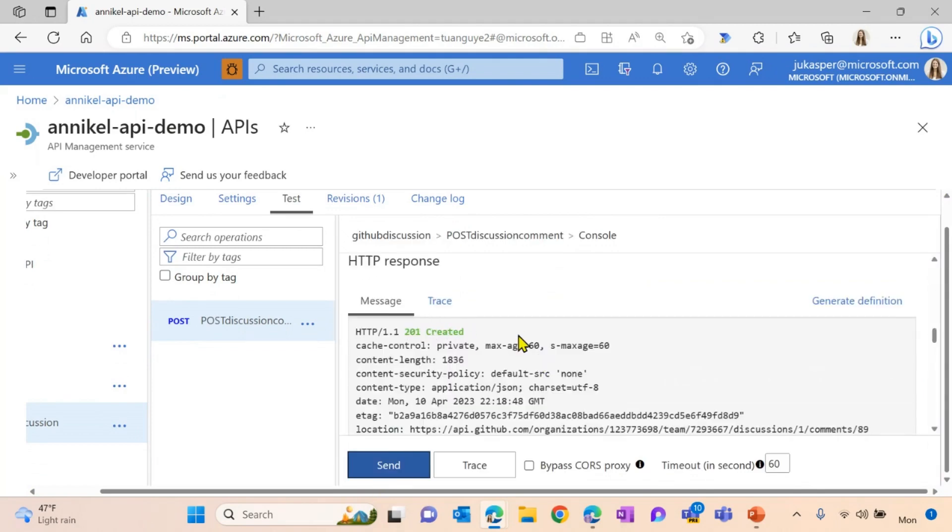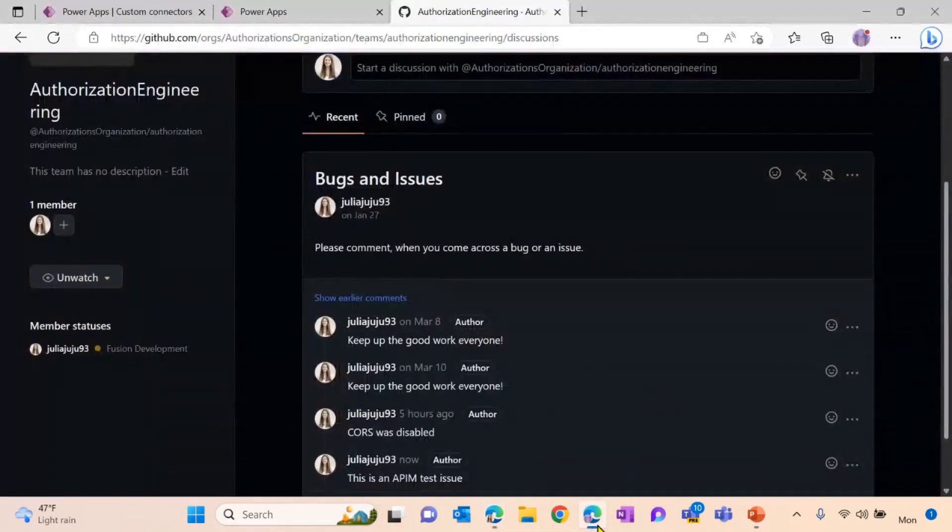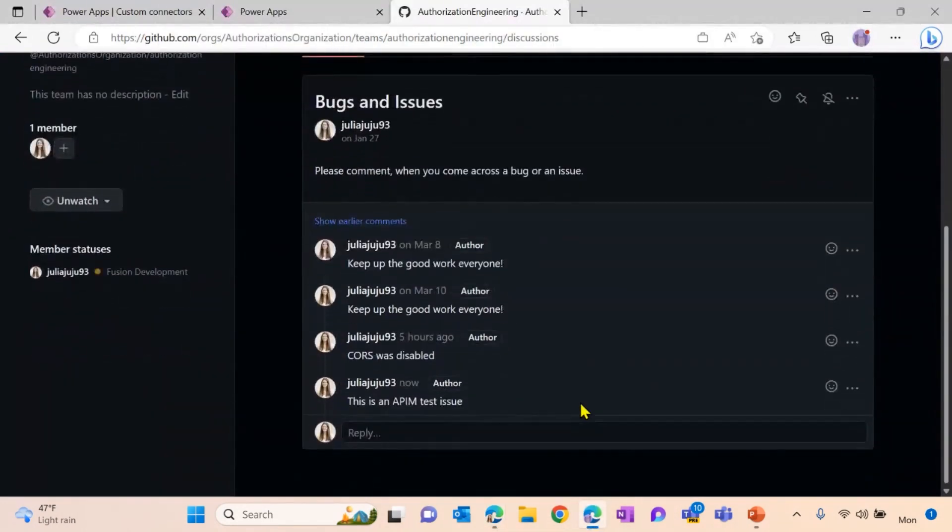As you can see, I'm getting a 201, which means a comment has been created. Let's check and perfect. This comment has been created on my GitHub discussion.